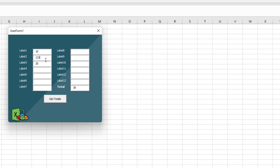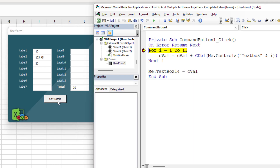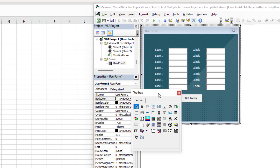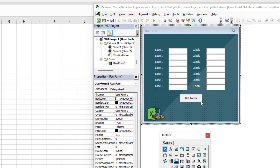Let's test with more values. I'll enter 123.45, remove the breakpoint, and run with F5 — that works. Adding 12.5 in another box and hitting Get Totals — still working correctly. Testing with negative 45 — yes, it's still working. Now as promised, let's move on to getting the average, which is what was actually requested.